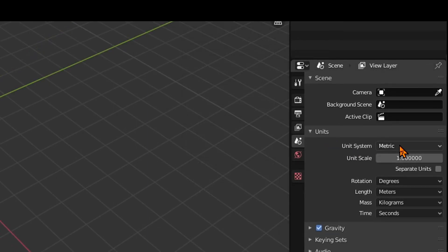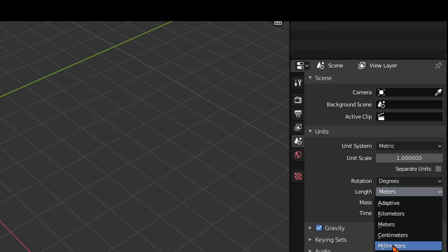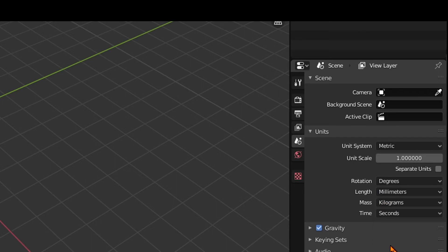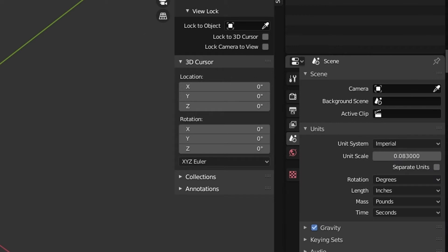If you use Metric, please choose Millimeter for the length unit and please set the unit scale at 0.001. This is one thousandths of a meter, which is one millimeter. When using Imperial, please set the unit type to Inch and set the unit scale to 0.083.